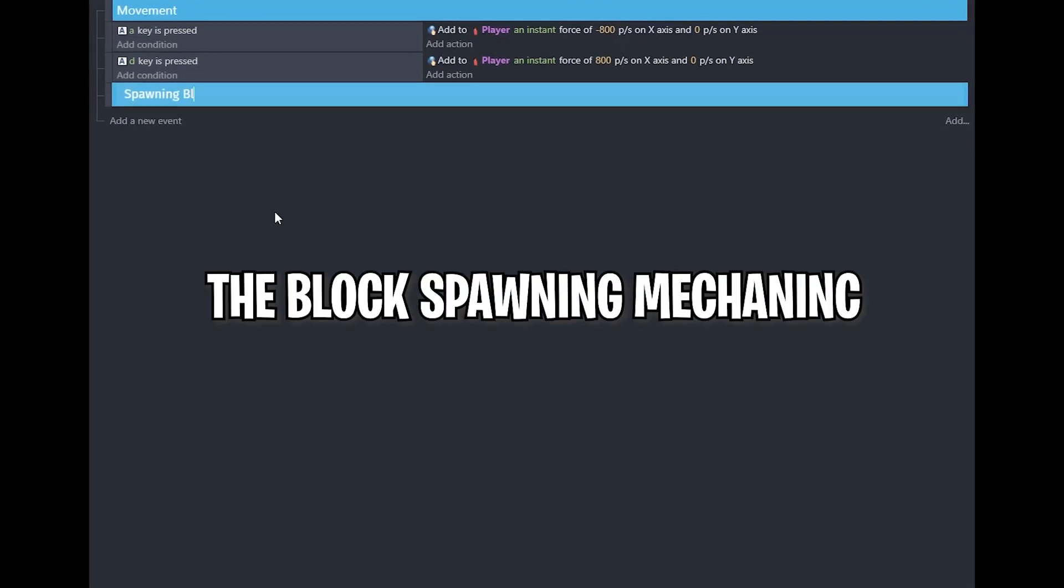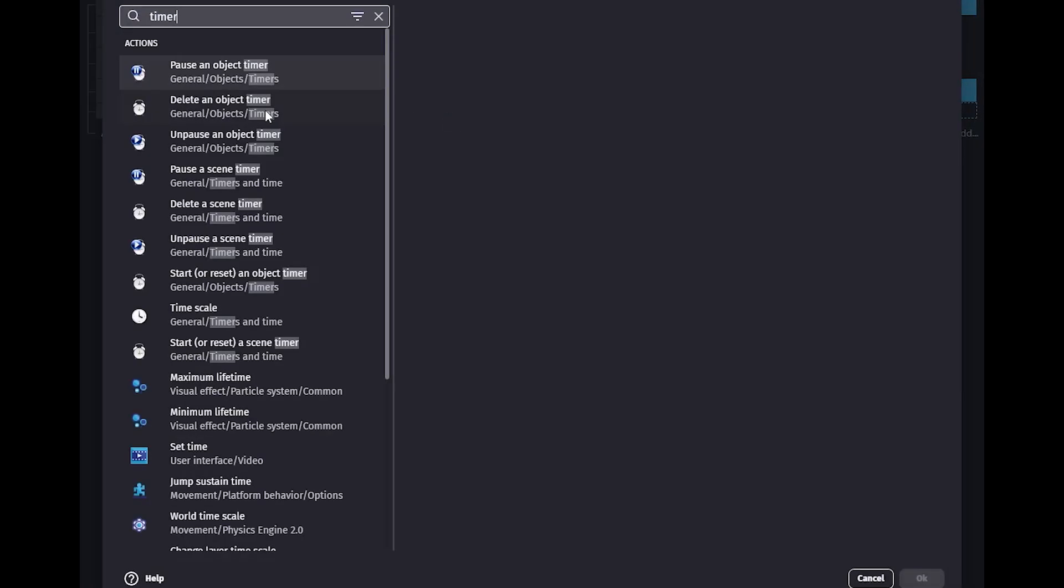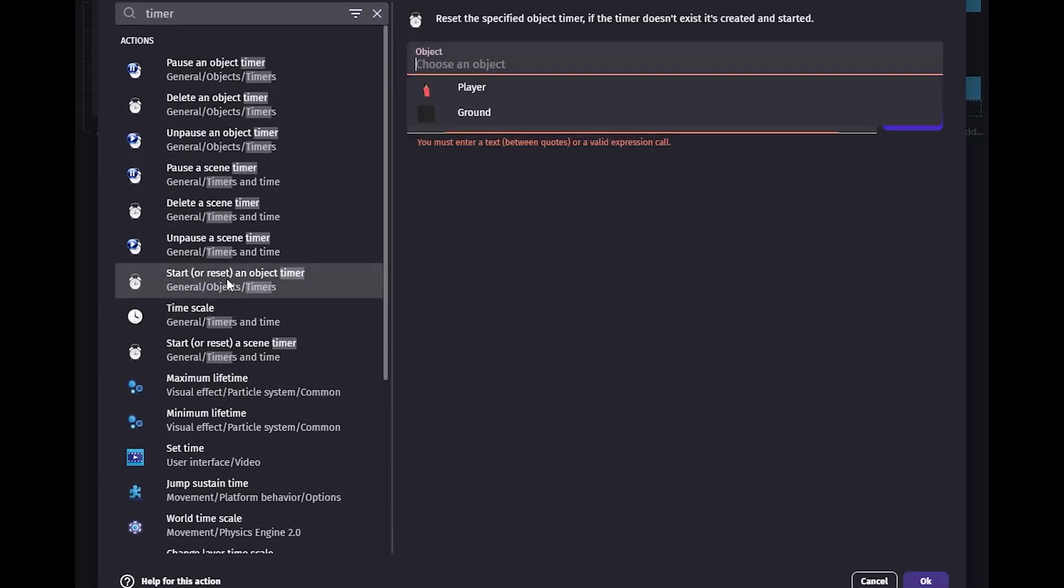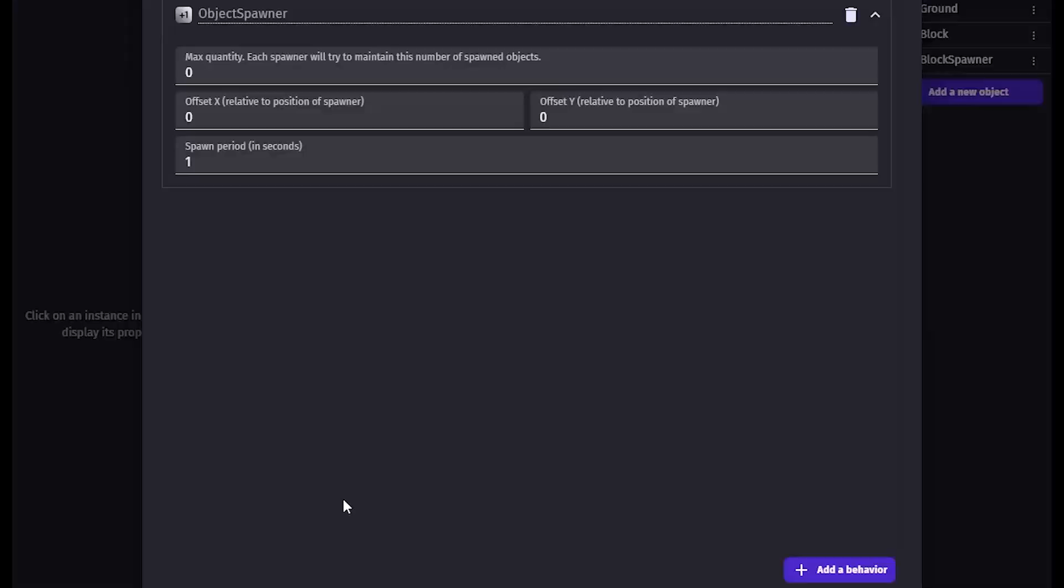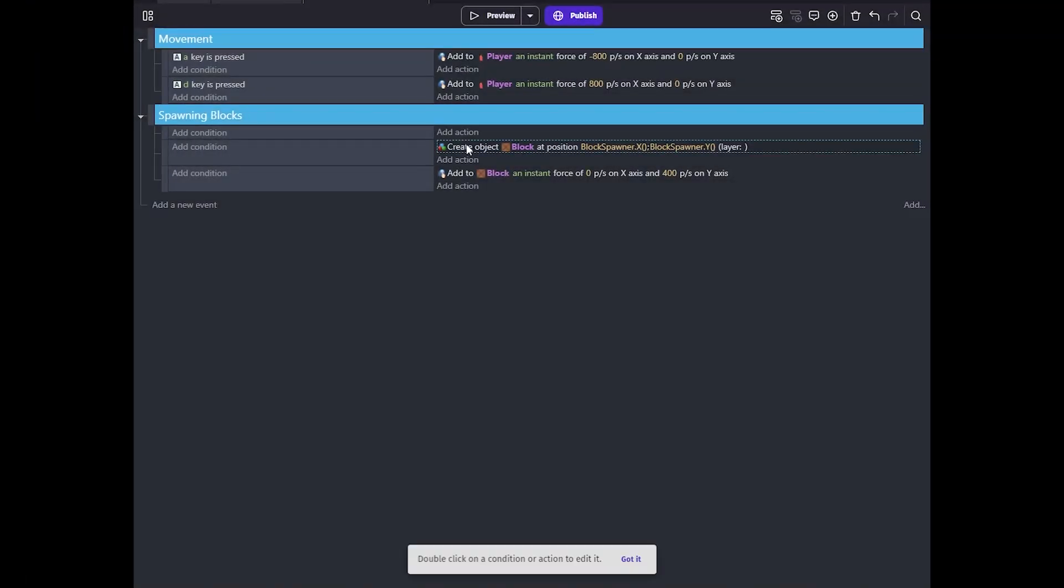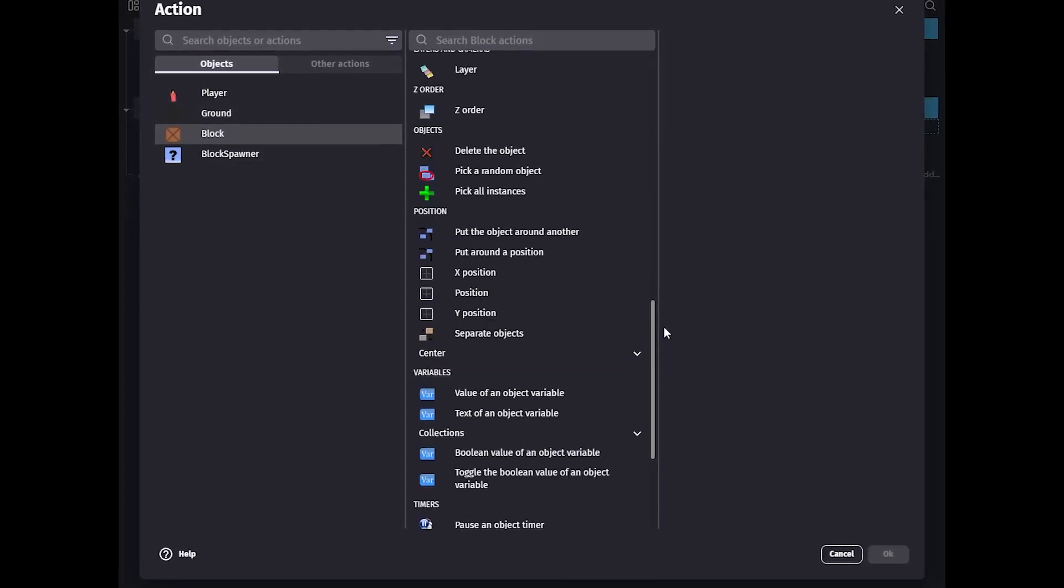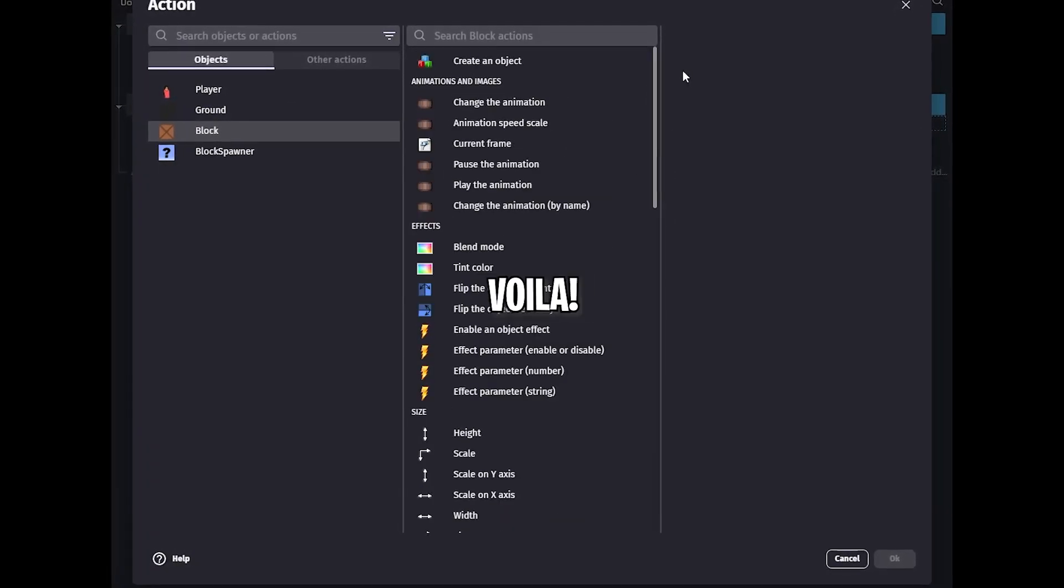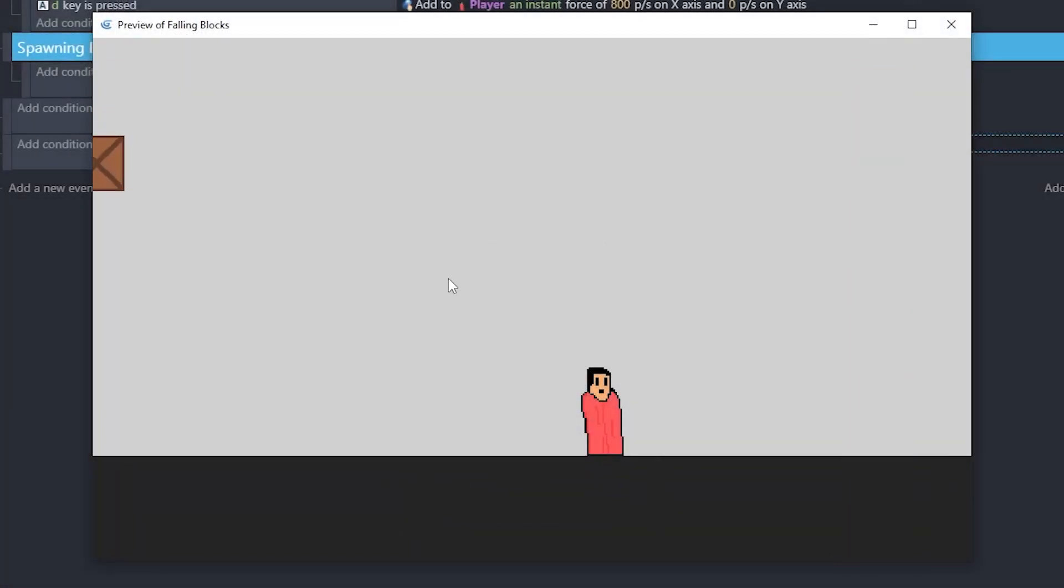Then I got started with the block spawning mechanic. I tried making my own spawning system, but then I found out that there is an extension that basically does the same thing, so I thought why make it when we can get it. I downloaded the extension and modified it according to my needs, and voila, the block spawning was done in no time.